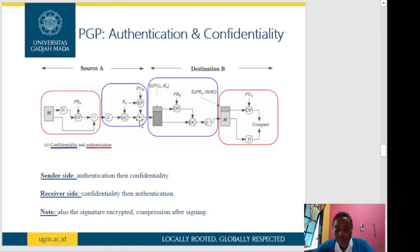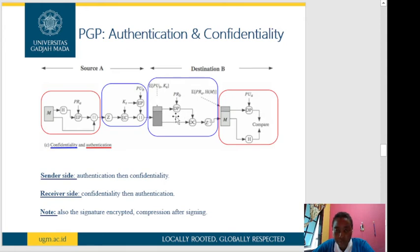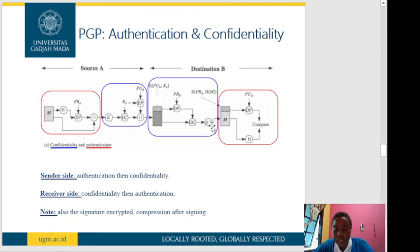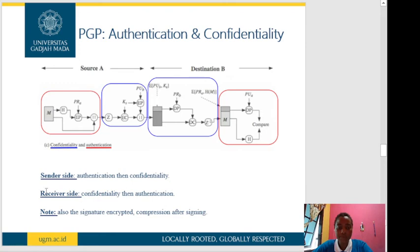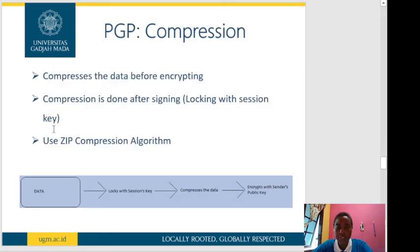We append the encrypted session key together with the compressed encrypted message. At the destination side, confidentiality is applied first: we decrypt using DP — public key decryption — with the private key of the receiver, obtaining DC — conventional decryption. That result is put through the decompression function to recover the message. For authentication, the message is put through the hash function, and the hash message is decrypted using the public key of the sender. The two results are compared.